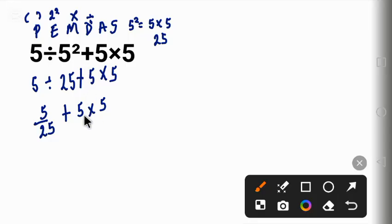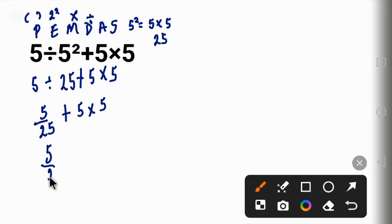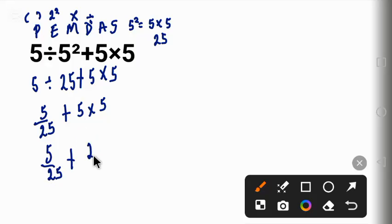Five times five will give us 25, so we'll have five over 25 plus five times five, which is 25.